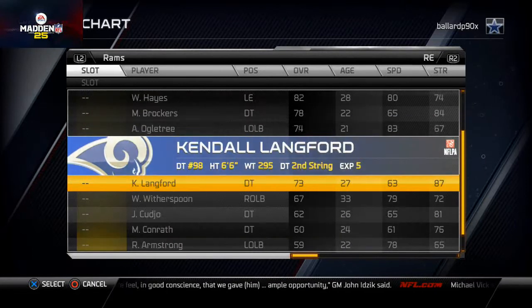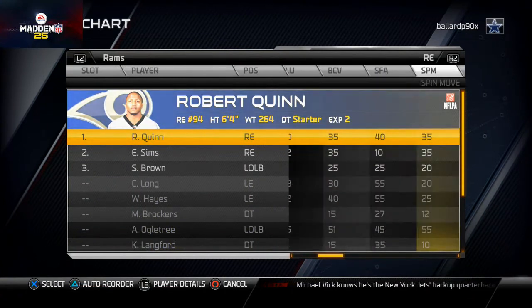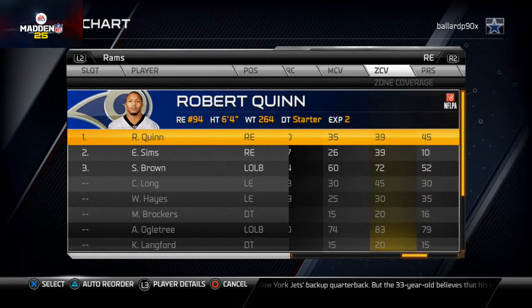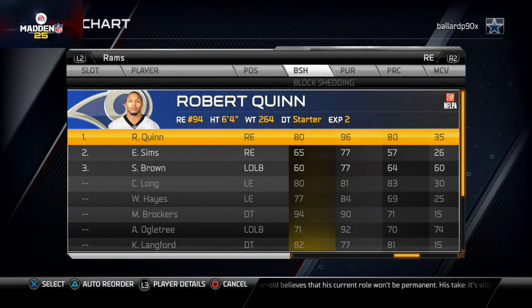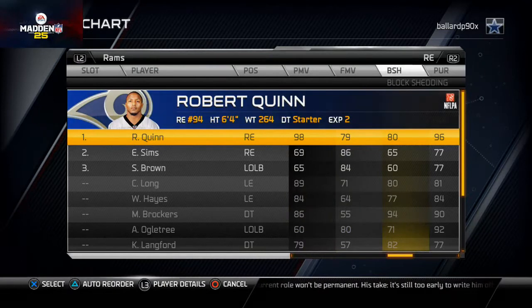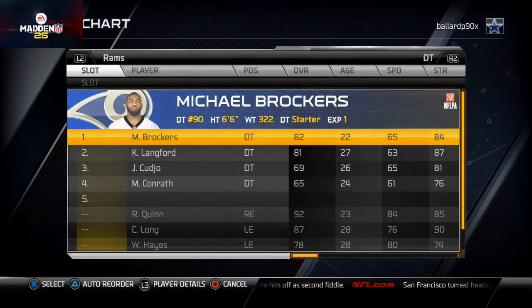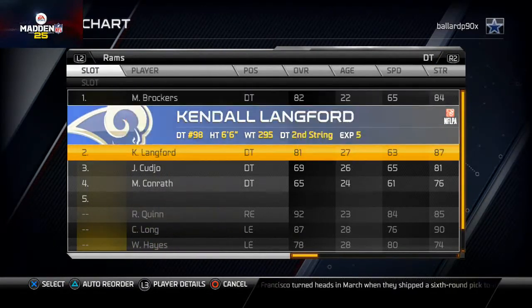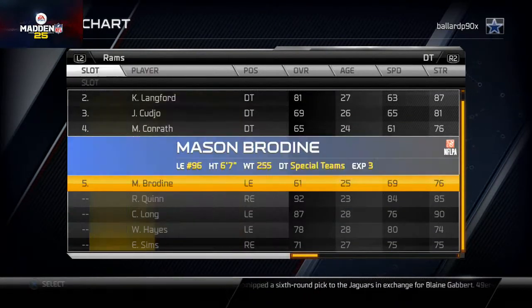Robert Quinn is at right end on his island — he can drop into coverage. His zone coverage is around 40, which isn't great for a linebacker but is decent for a defensive end. He has 96 pursuit, 80 block shedding, and 98 power moves — probably one of the best defensive ends in the game. At defensive tackle, I leave Langford and Brockers where they are; there's nobody behind them that's really promising, so the defensive tackles stay as-is.